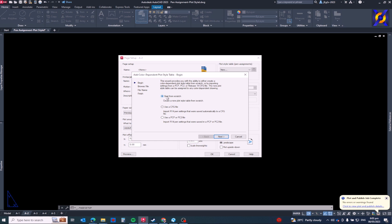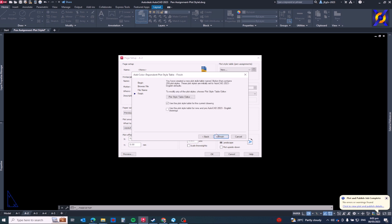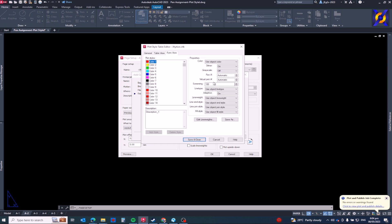Let's get that one, New. And then as I said earlier, we will start from scratch. Start from scratch and then Next. Then the file name, you can type any name of your plot styles, your preferred name. In my case I will use Extension. Next, then before hitting that Finish button, let's edit the plot style.